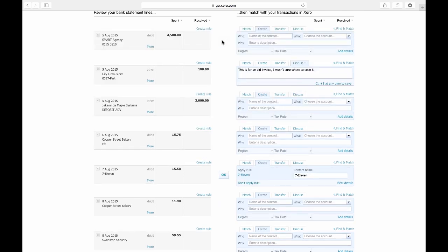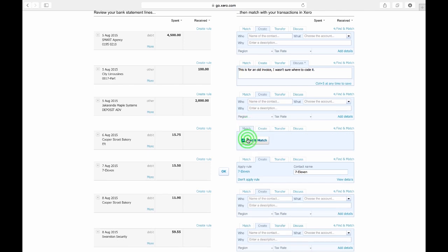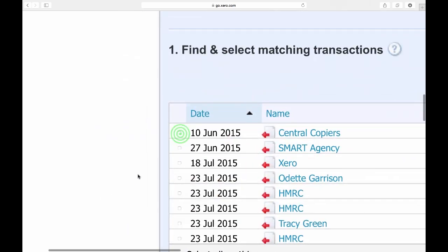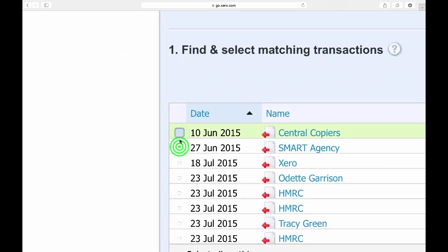To manually match, click match, find and match, and select the necessary invoices.